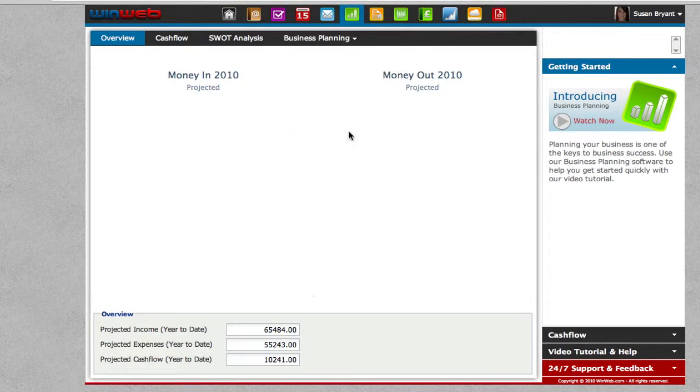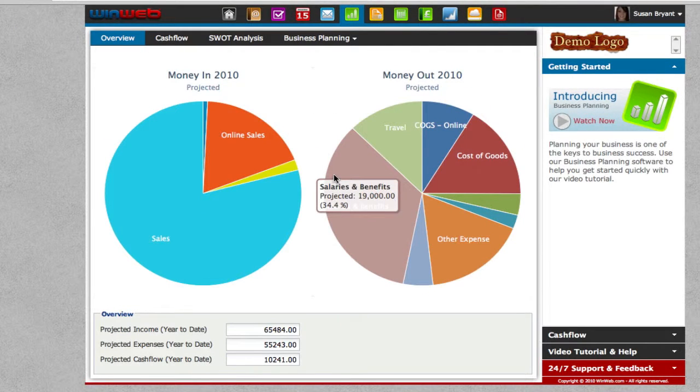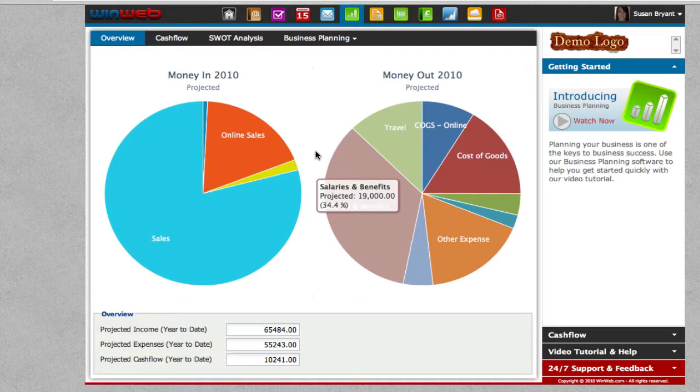When you first enter the business planning module it will open the overview tab. Here you'll be able to get a detailed graphical overview of your likely cash flow situation.